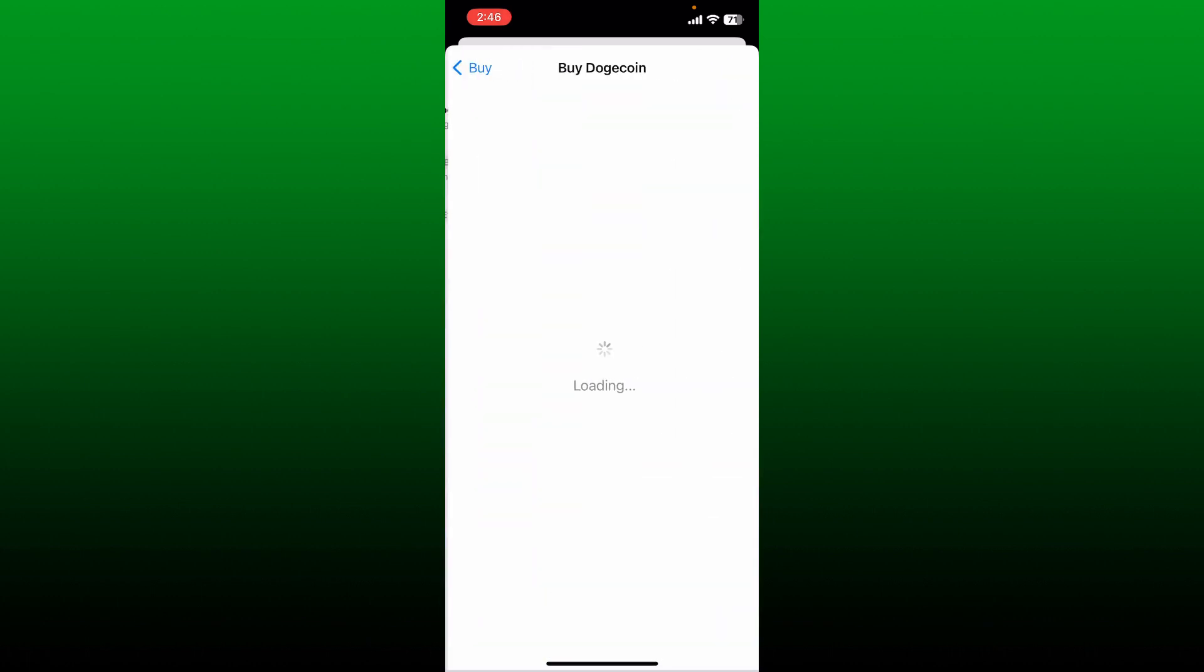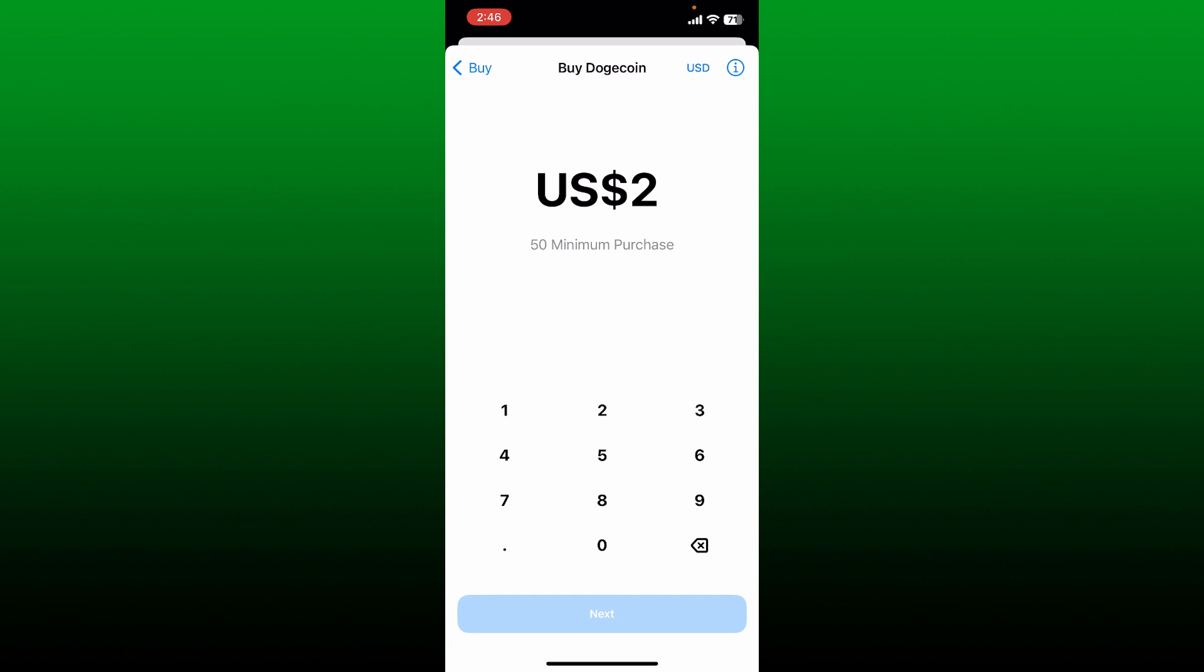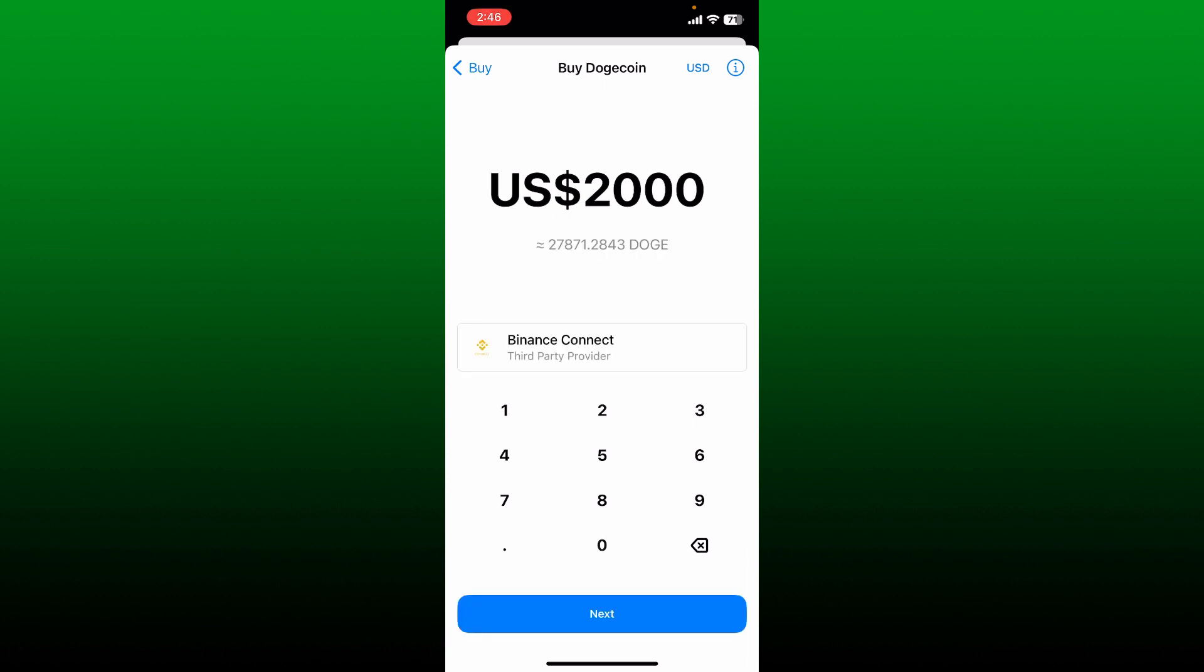Select the Dogecoin option and then enter the amount you would want to spend for Dogecoin. The value of Dogecoin you will be receiving will be displayed right under the amount that you just entered. The available third party provider will be displayed right beneath.